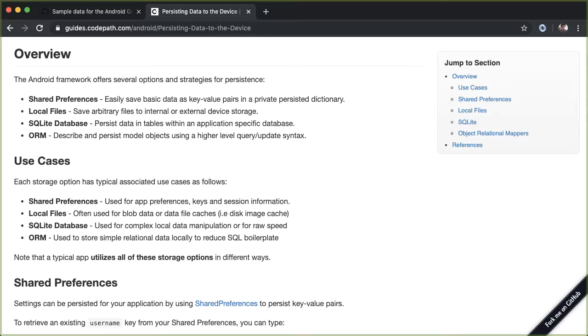However, for our purposes, writing to a local file will suit our needs just fine. And we're really going to embrace this idea of done is better than perfect.